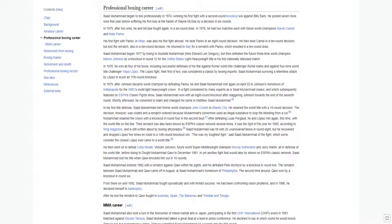In his first title defense, Saad Mohamed met former world champion John Conteh in Atlantic City. He retained the world title with a 15-round decision. However, the decision was voided and a rematch ordered because Mohamed's cornerman used an illegal substance to stop the bleeding from a cut. Mohamed retained the crown with a knockout in round four in the second bout.